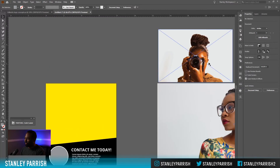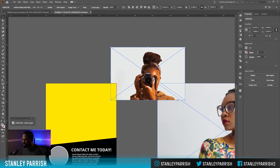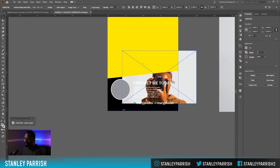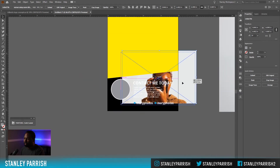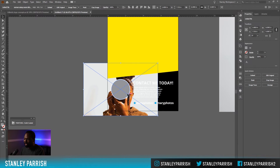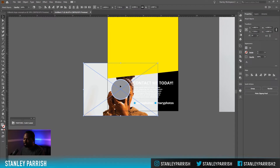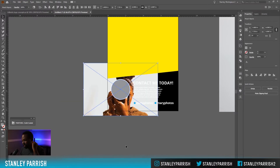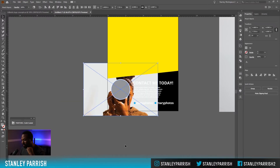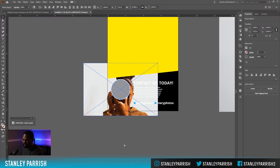I'm going to come over here and get the photographer's photo. I'm going to select the gray circle because we're going to make a clipping mask. I'll hold Shift and select the circle — once I have both of these selected, hit Control+7 and that creates a clipping mask.